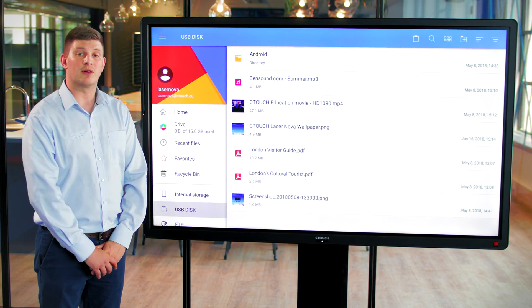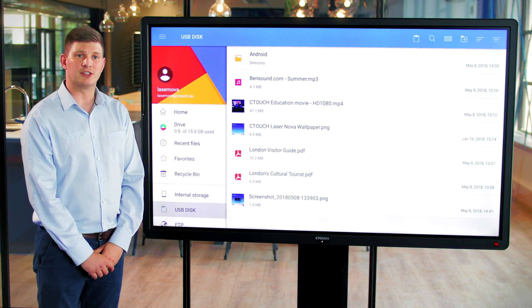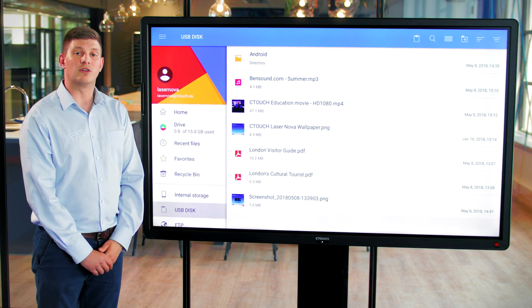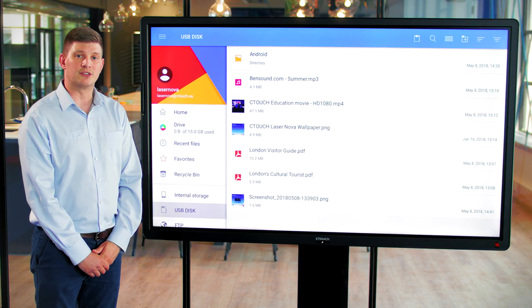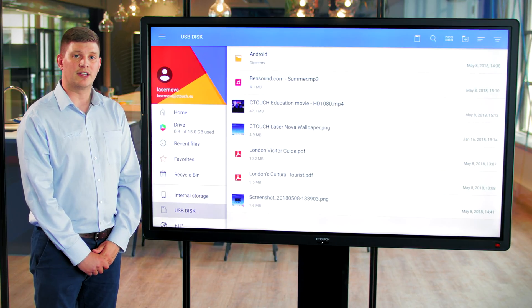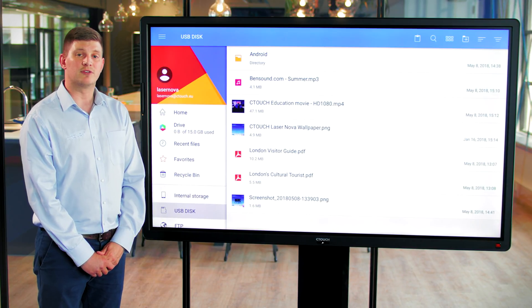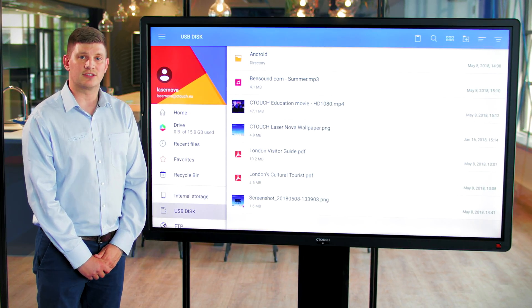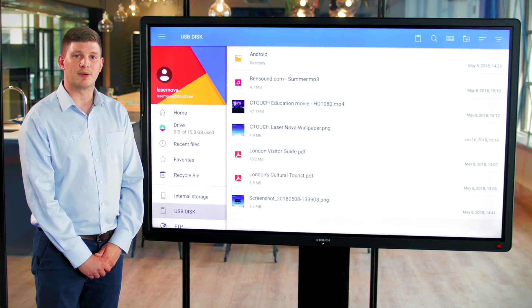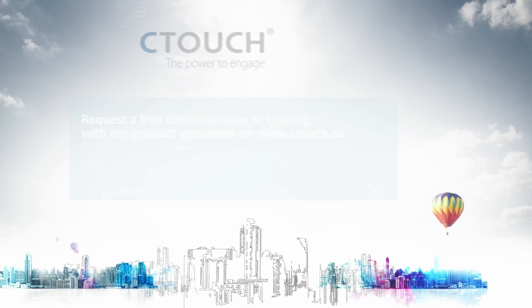If you'd like any more information or on-site demonstrations or training, please feel free to contact us on our Ctouch websites. Thank you.